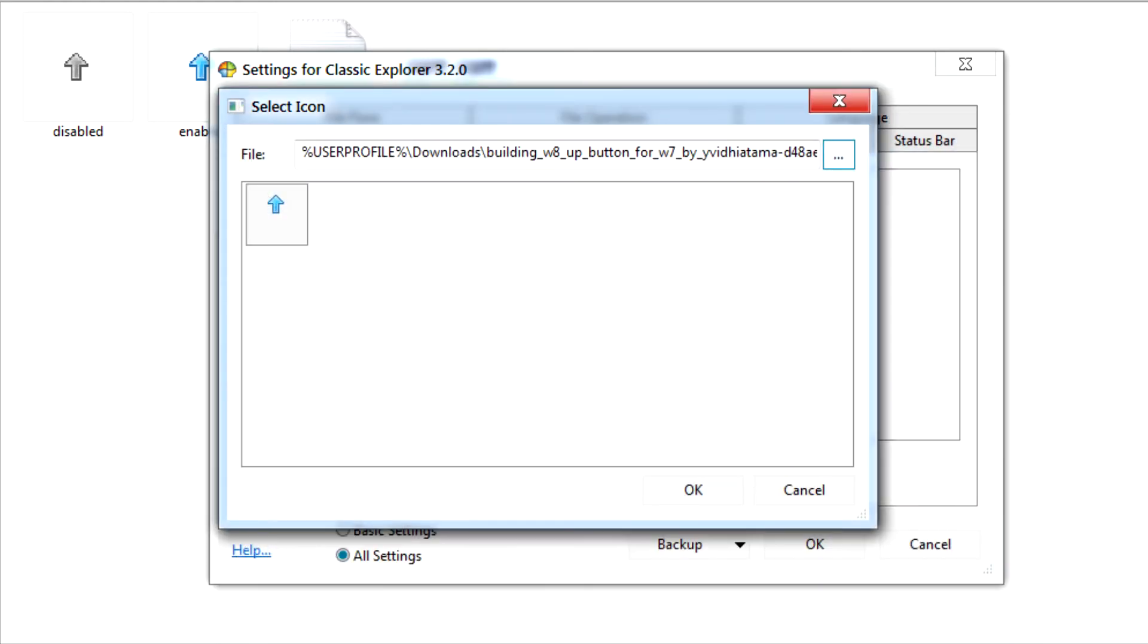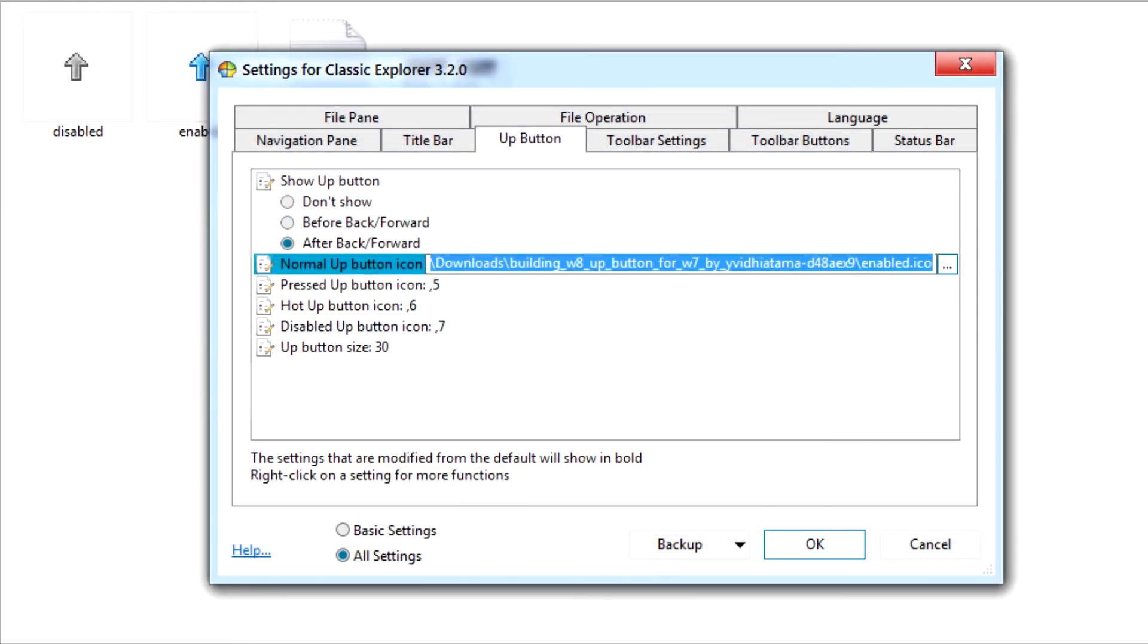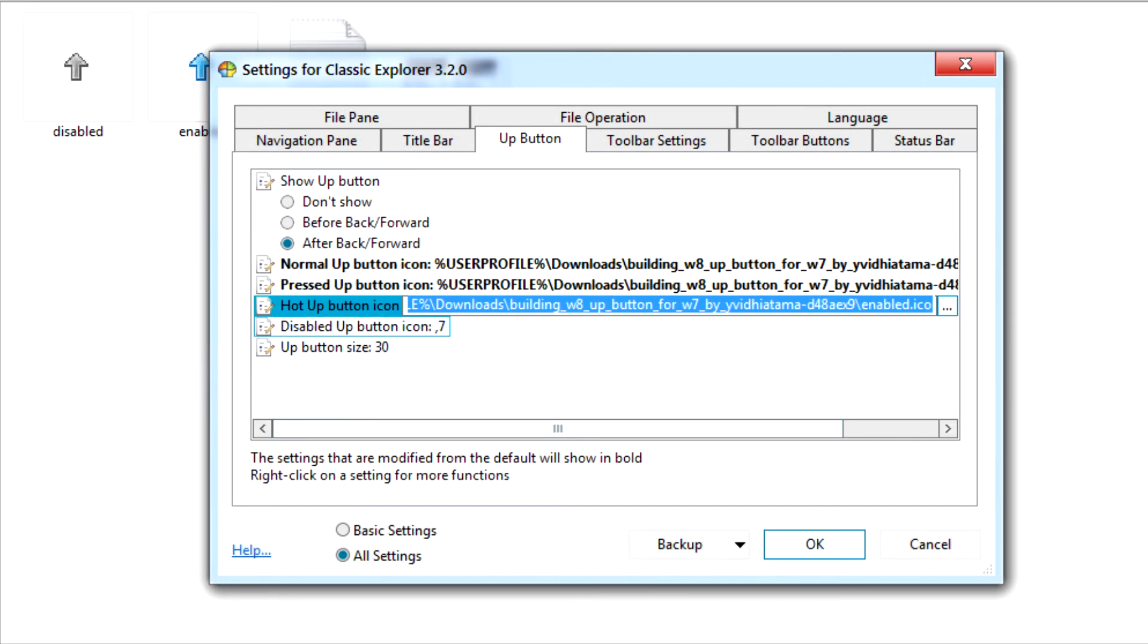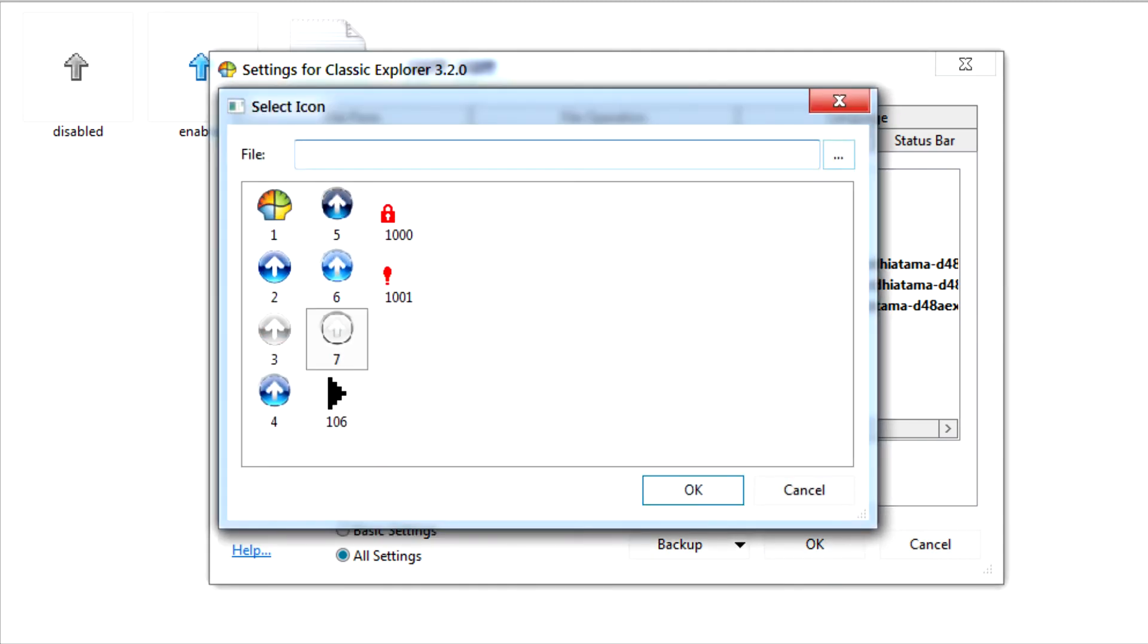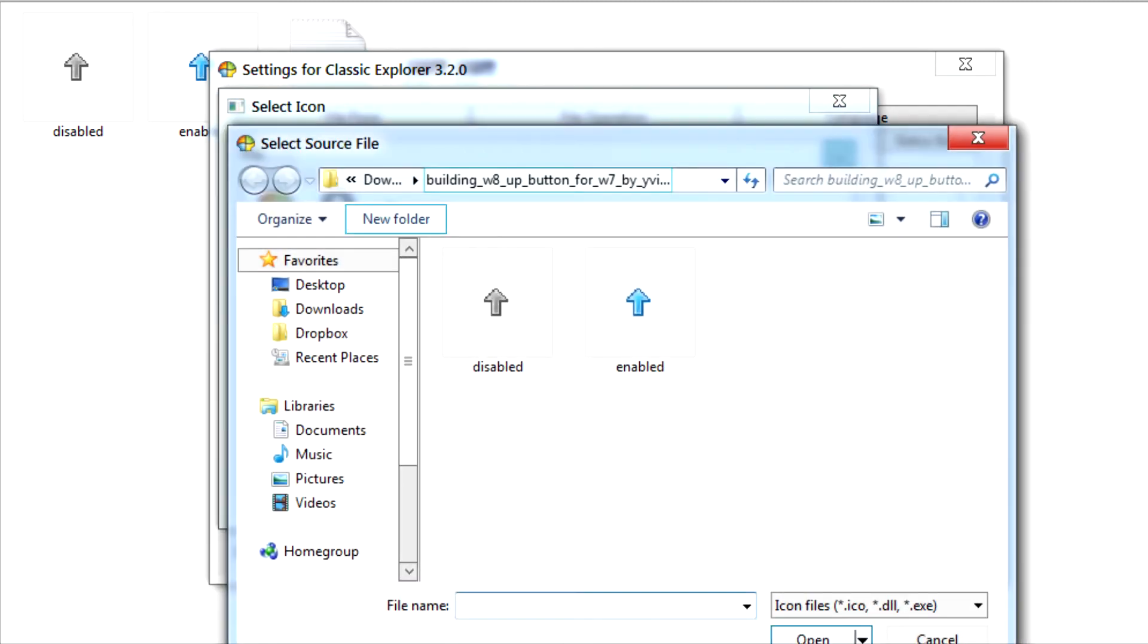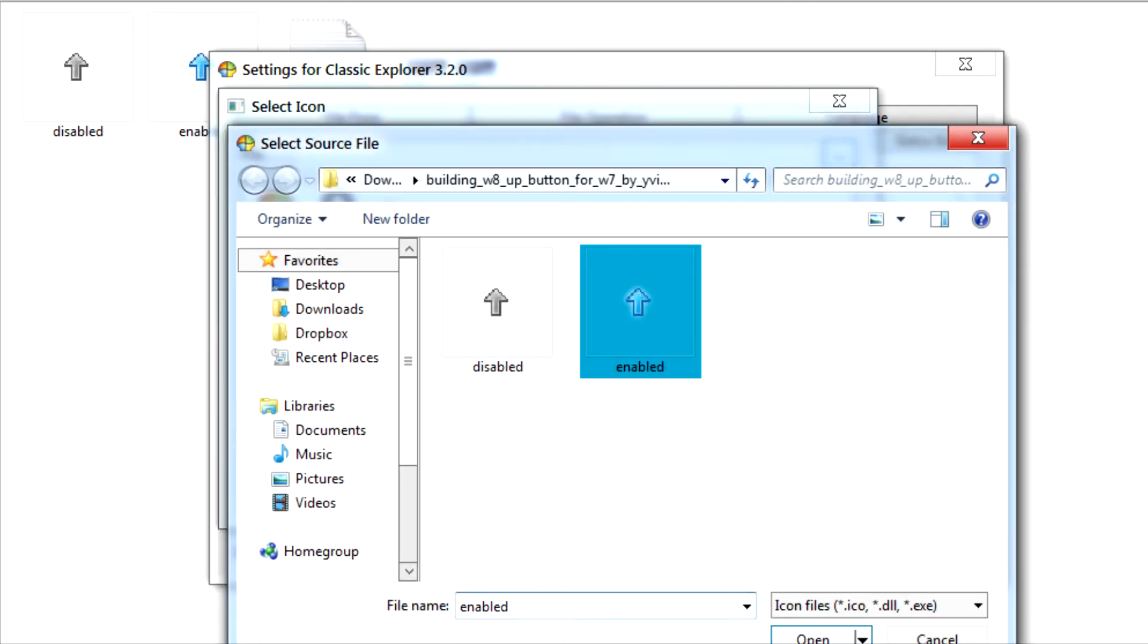You need to do this for the rest of the icons, until you get to Disabled Up Button, and of course you need to select the Disabled icon.